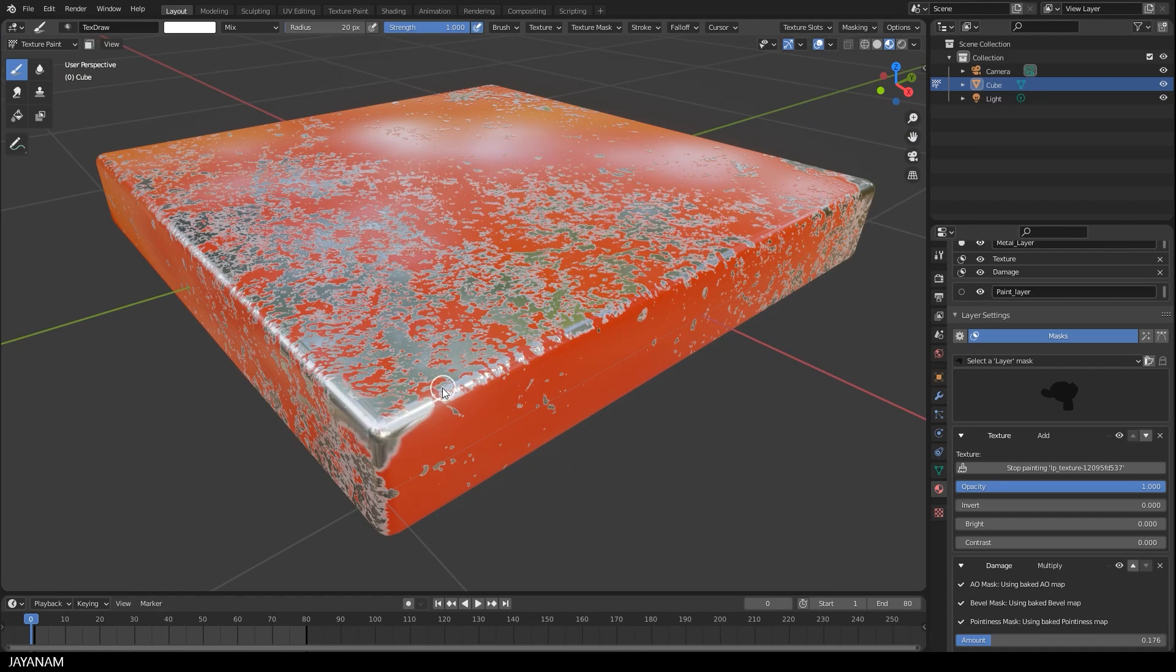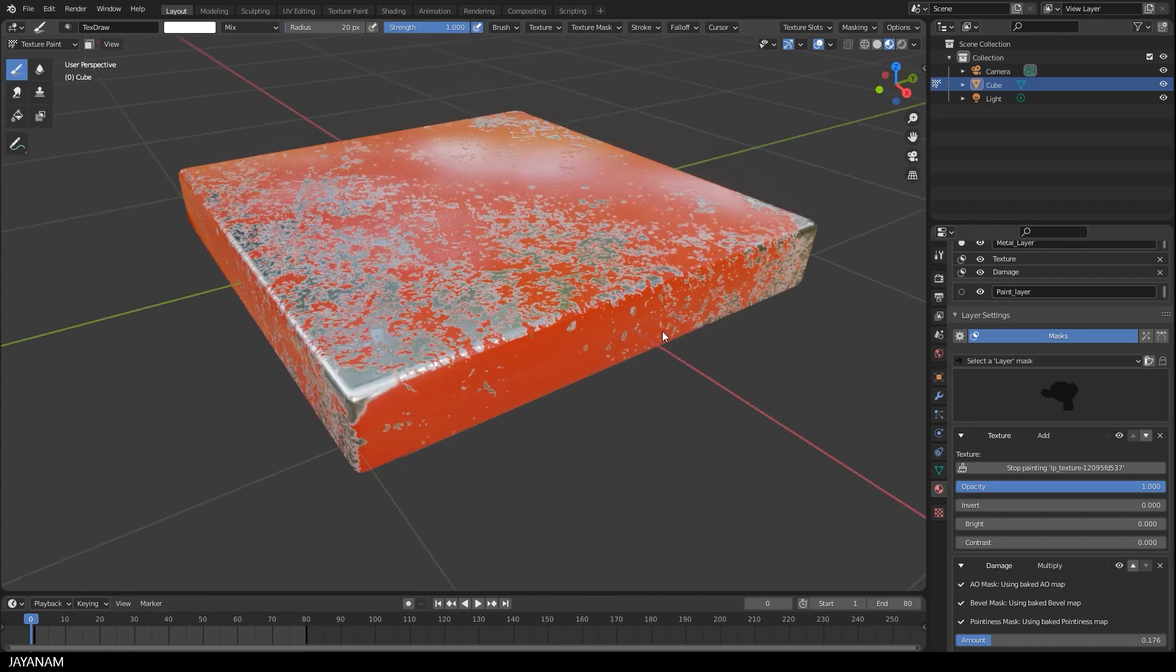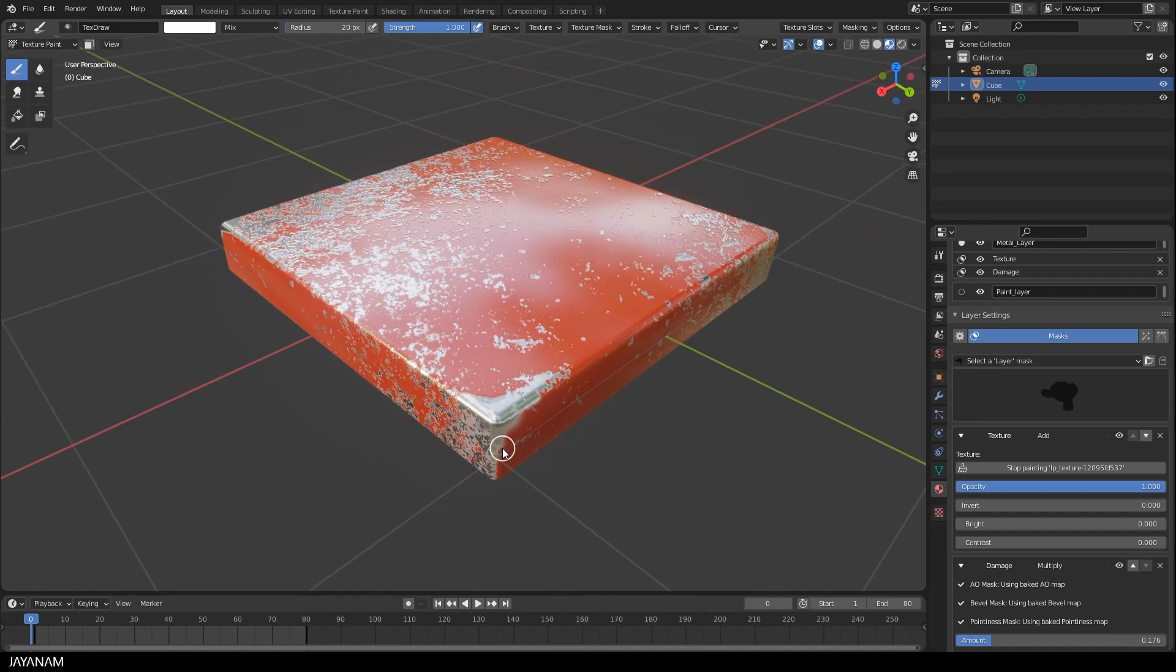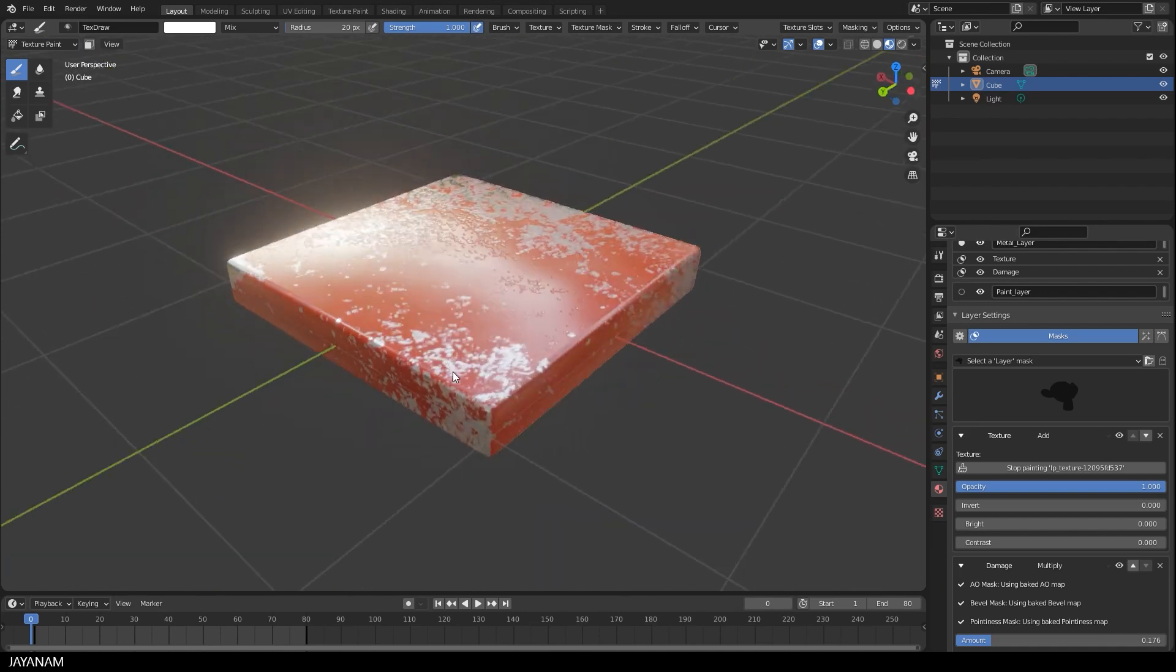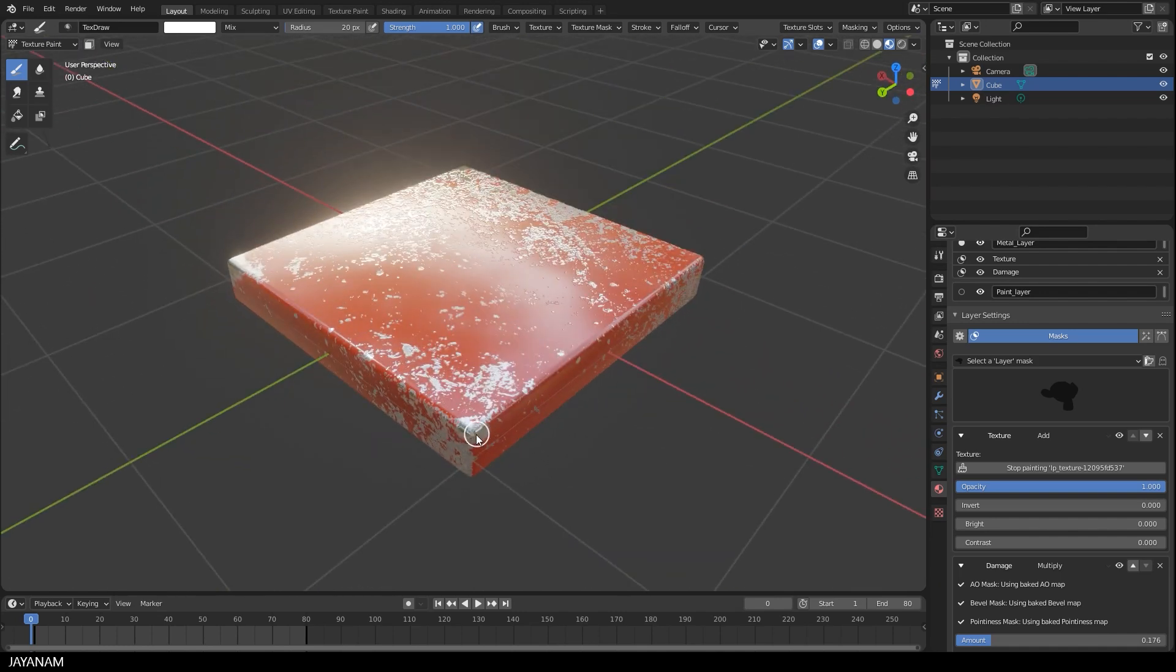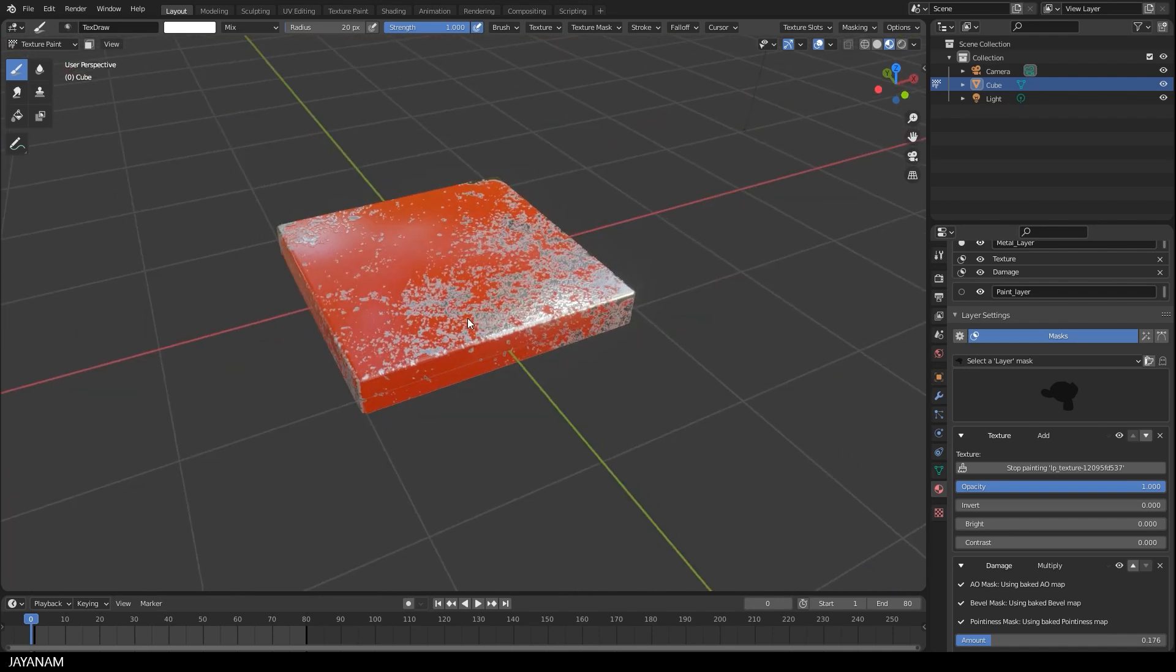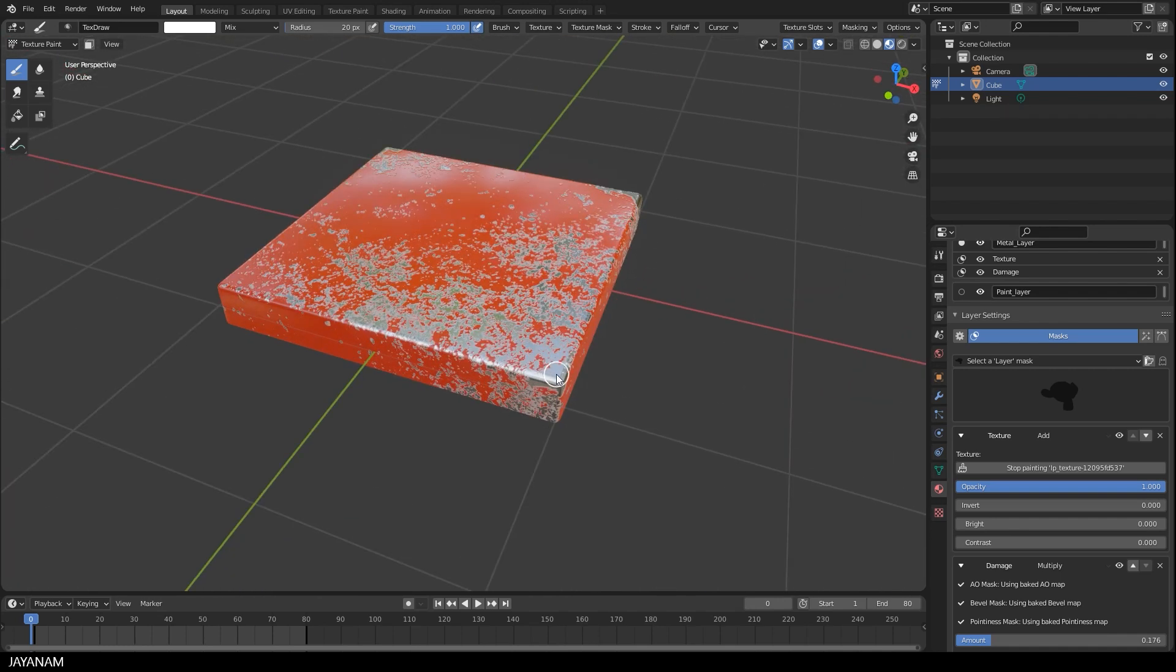So what you do in this add-on basically is you are layering, paint layers and masks. And this gives you a great flexibility for painting your textures. Now I'm painting a little bit around but this is just one example.